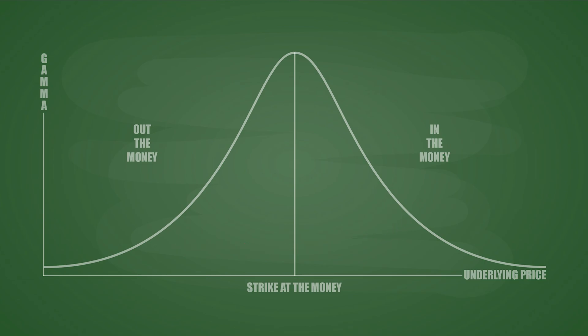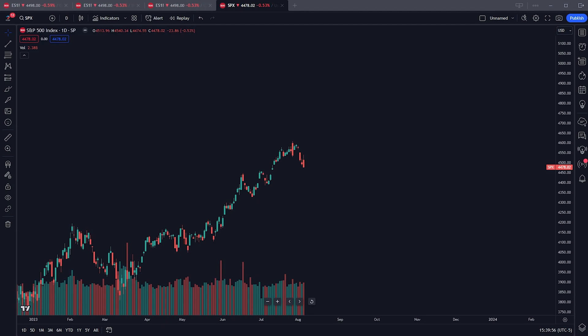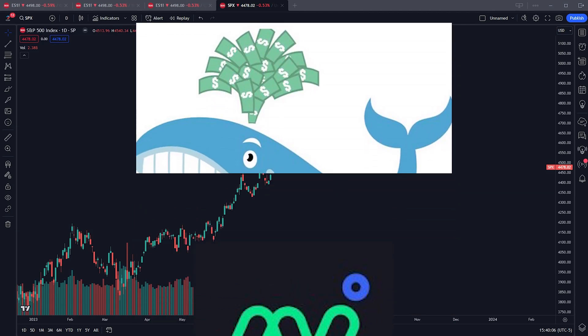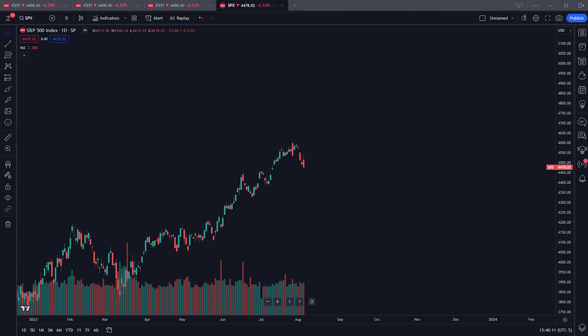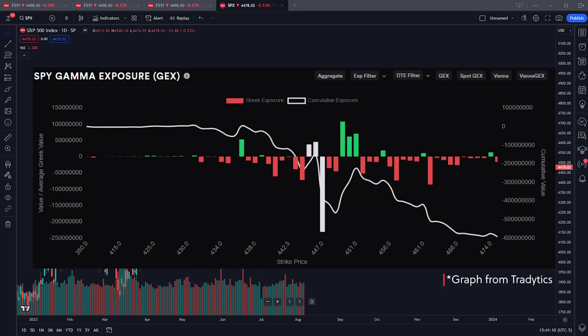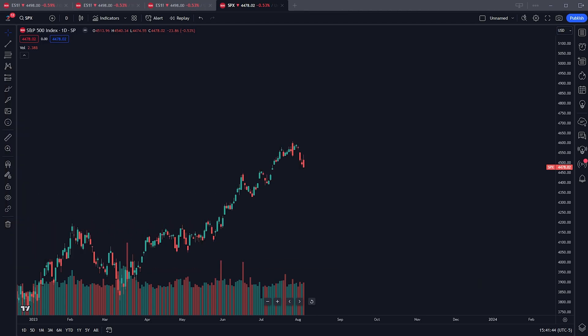It's crucial you understand this concept before we get into interpreting GEX levels. One of the best things born out of the influx of new investors over the past few years is the plethora of options chain analytical tools — Unusual Whales, Tradytics, SpotGamma are all great examples. GEX is presented graphically showing the highest gamma at particular strikes with a net positive or negative value: large red bars for negative gamma strikes, large green bars for positive gamma strikes, and a white cumulative exposure line.